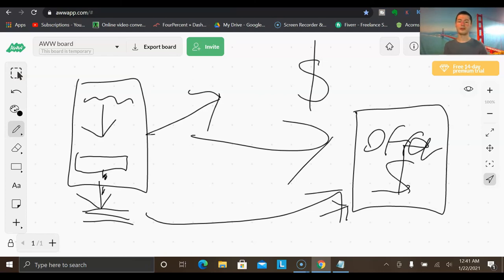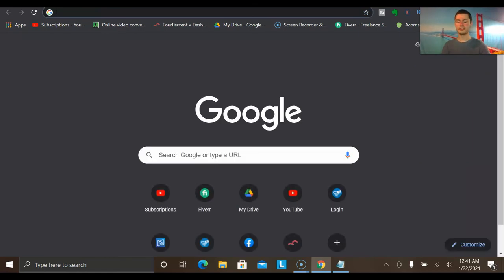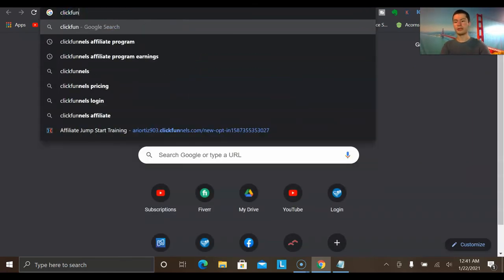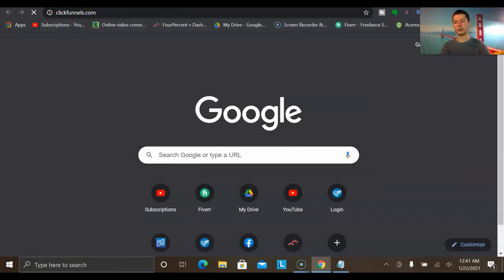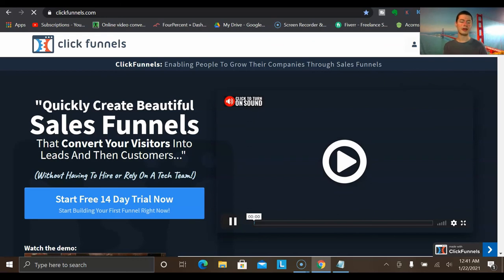I want to show you how to start generating leads online consistently so you can get those long-term sales. Obviously before you start generating leads, there is a very important step that comes first — you want to have a capture page set up. A page where you send people to enter their name and email. You could build this yourself using software like ClickFunnels or Kartra, or there are many other sales funnel builders you could use.